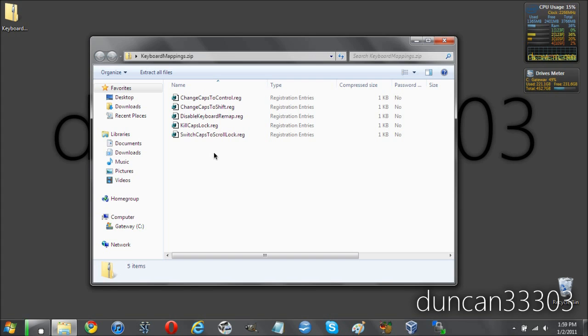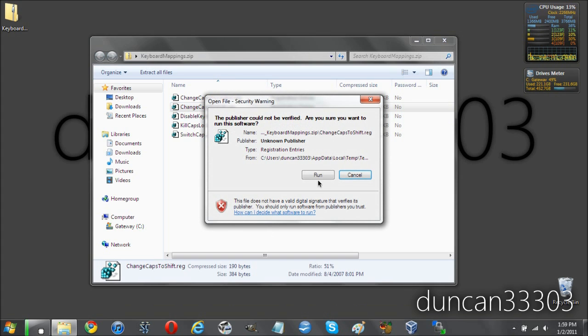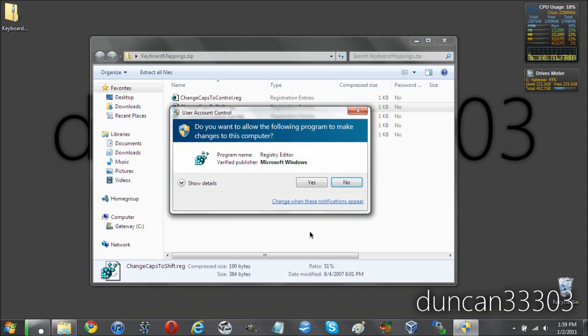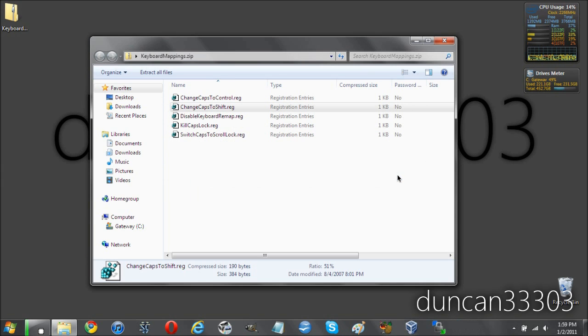Now the way to do this is very simple. If you want for example to change this, you just click run, you just click yes with the registry editor and then it will ask yes or no. Now I've already done this so I'm going to click no, but all you have to do is click yes and you'll be good to go.